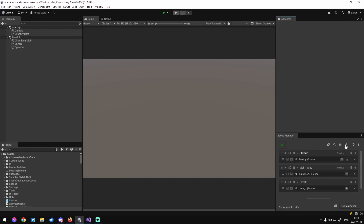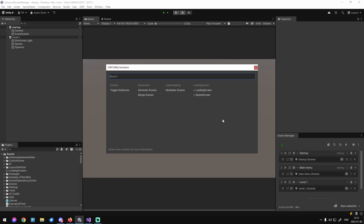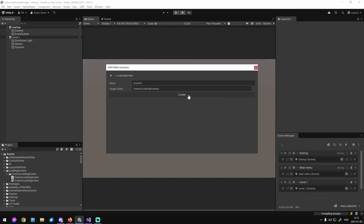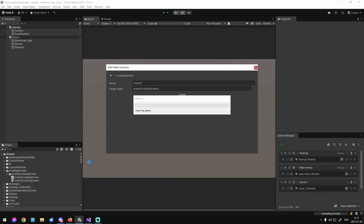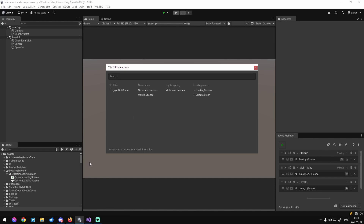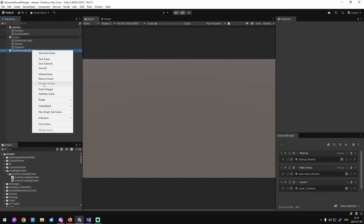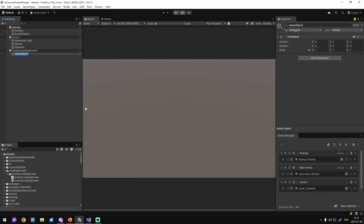First off, let's go to our utility functions. Here we have a few handy methods. In this case we need a new loading screen, so let's click that. This will generate a script, so let's wait for that to compile. There we go — we have the new scene, an empty scene. There's only one rule for our loading screen, and that is to have a script on it, which we have generated, so let's add it.